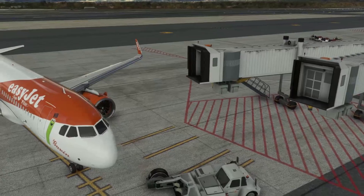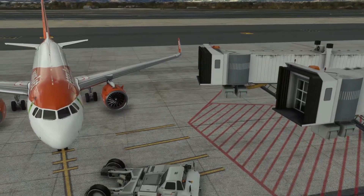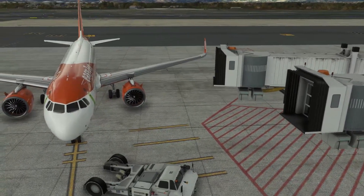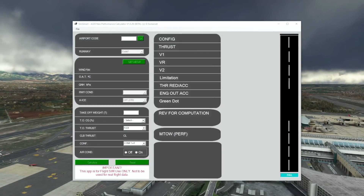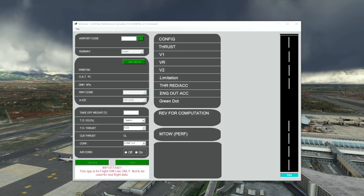In this video we're going to give you a tutorial on how SimSmart works. If you wish to visit the website where you can purchase the product, the link is in the video description below. We're going to perform a couple of calculations and then explain how SimSmart comes up with the information it presents, and what the V-speeds mean for us as a pilot and why it gives those particular values for the takeoff based on the information you've inputted.